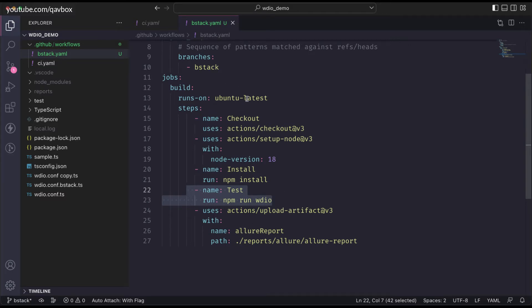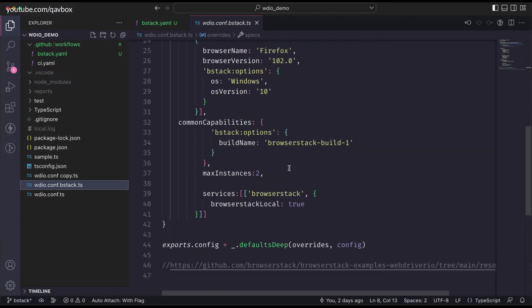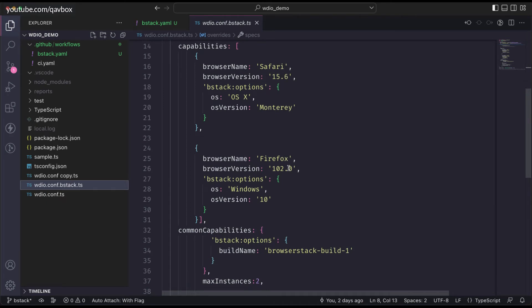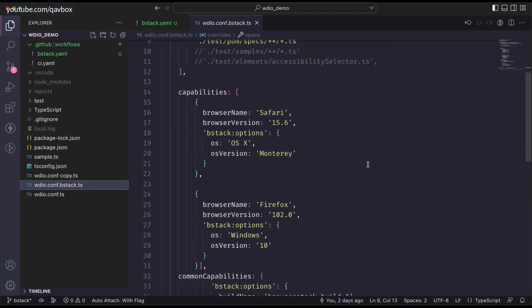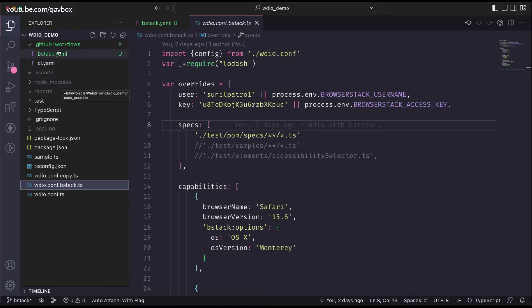Instead of running into the Ubuntu latest image, it should run into BrowserStack. To do this, we go into our 'bstack.ts' config file. All the details are there from our previous session. The only change from the normal 'conf.ts' to 'conf.bstack.ts' is the user and key. Whenever we provide the user and key, it indicates we want to run these test cases into BrowserStack.